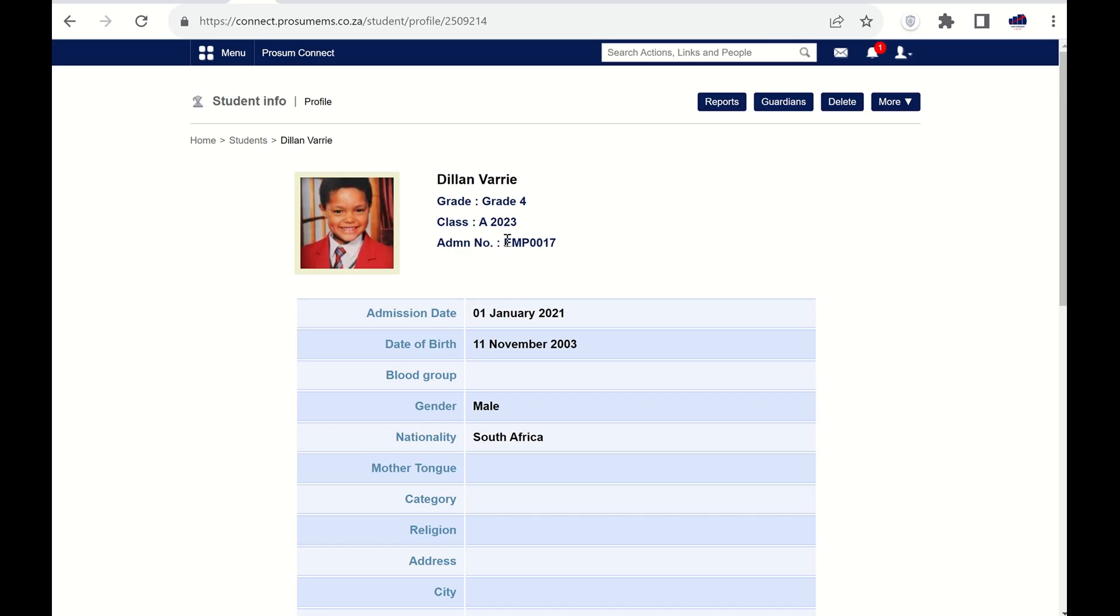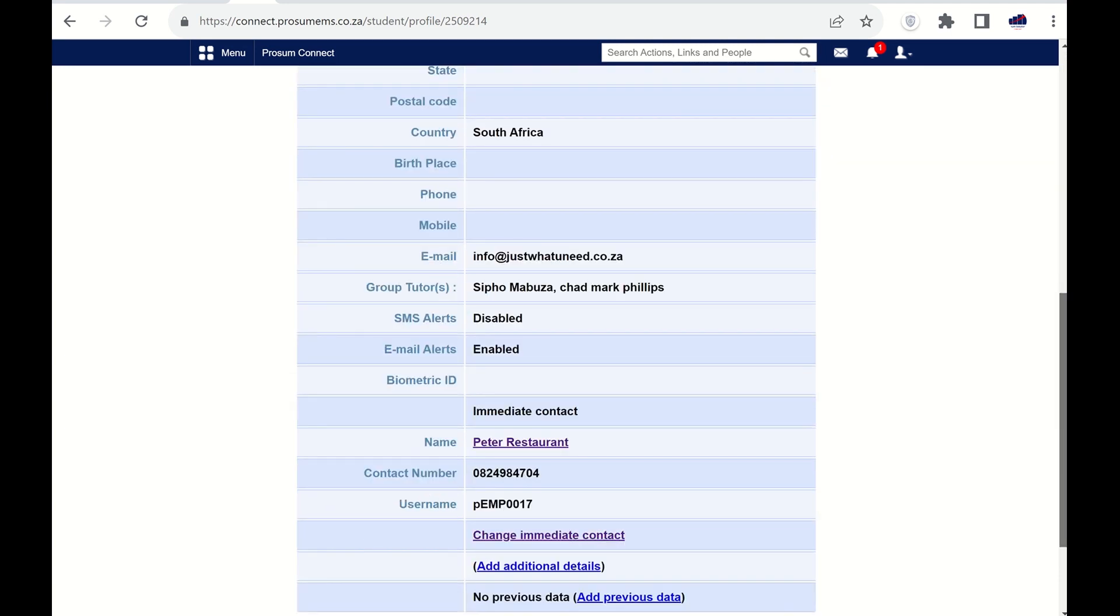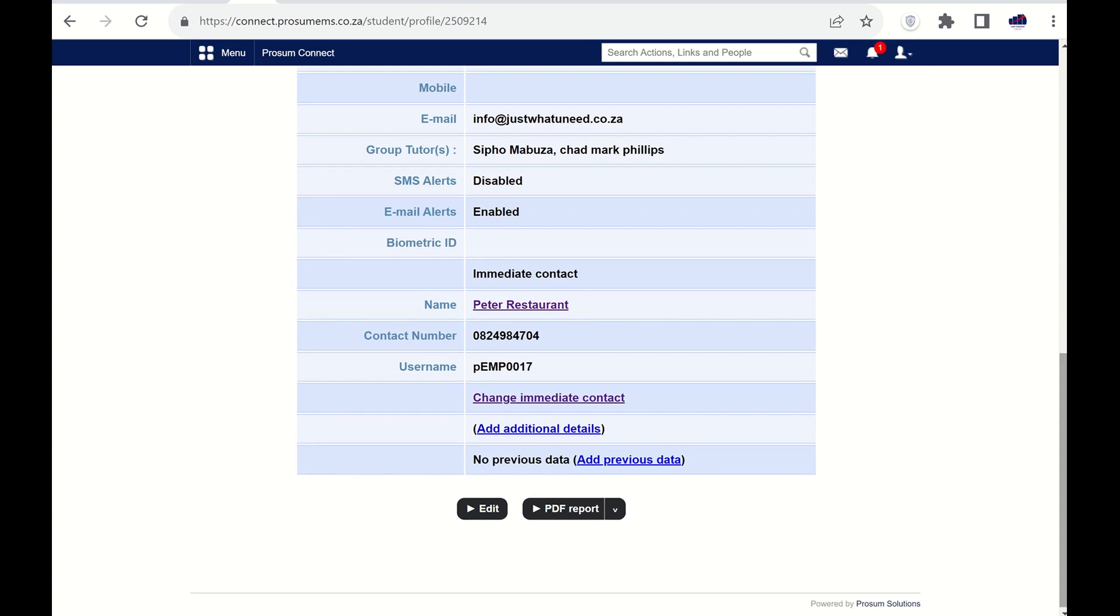Every student receives an admission number when admitted. This is also used as a username. One parent or guardian is linked as the immediate contact and also receives a username. This username starts with a lowercase p for parent.